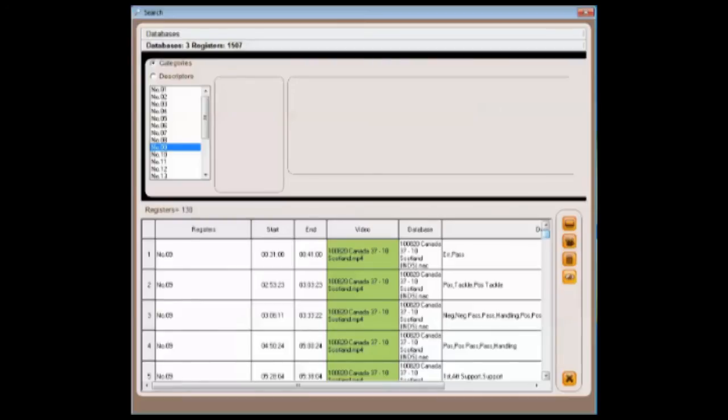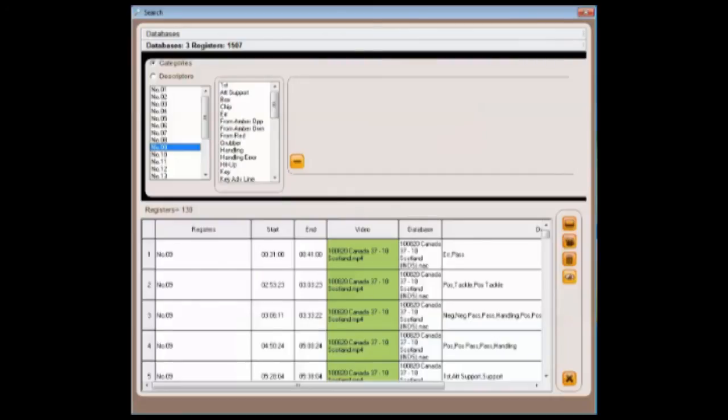Let's take a closer look at the actions of the nine. Overall, this player had 130 registers over the first three matches.